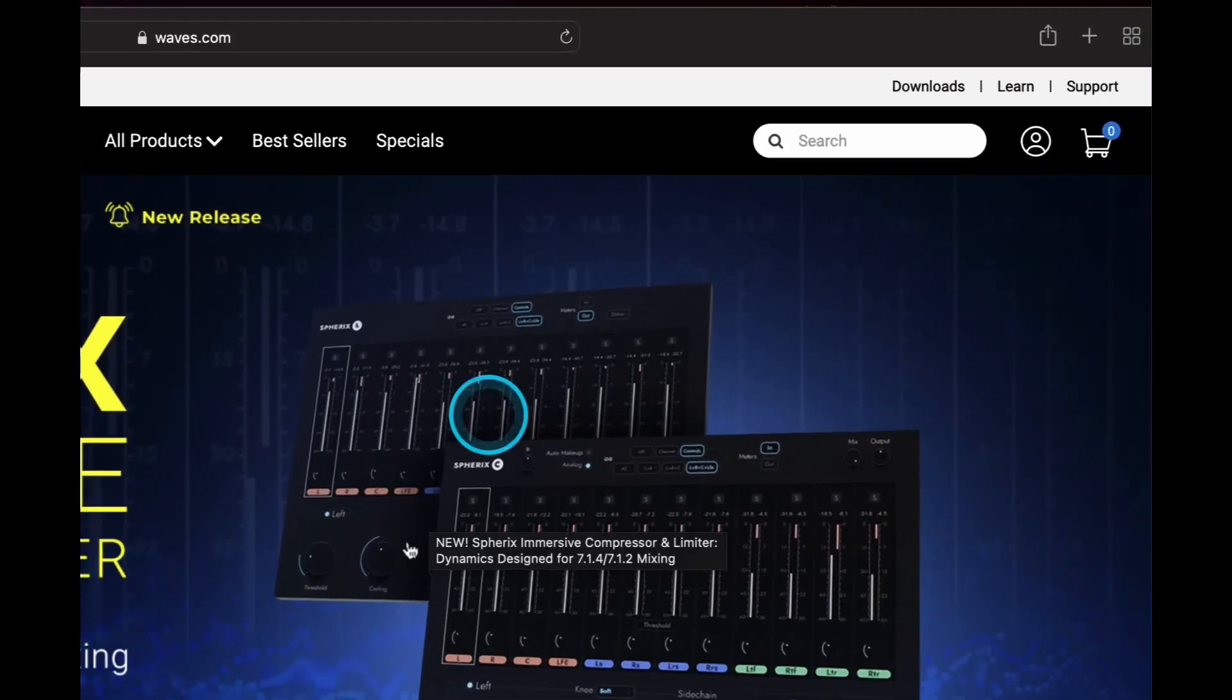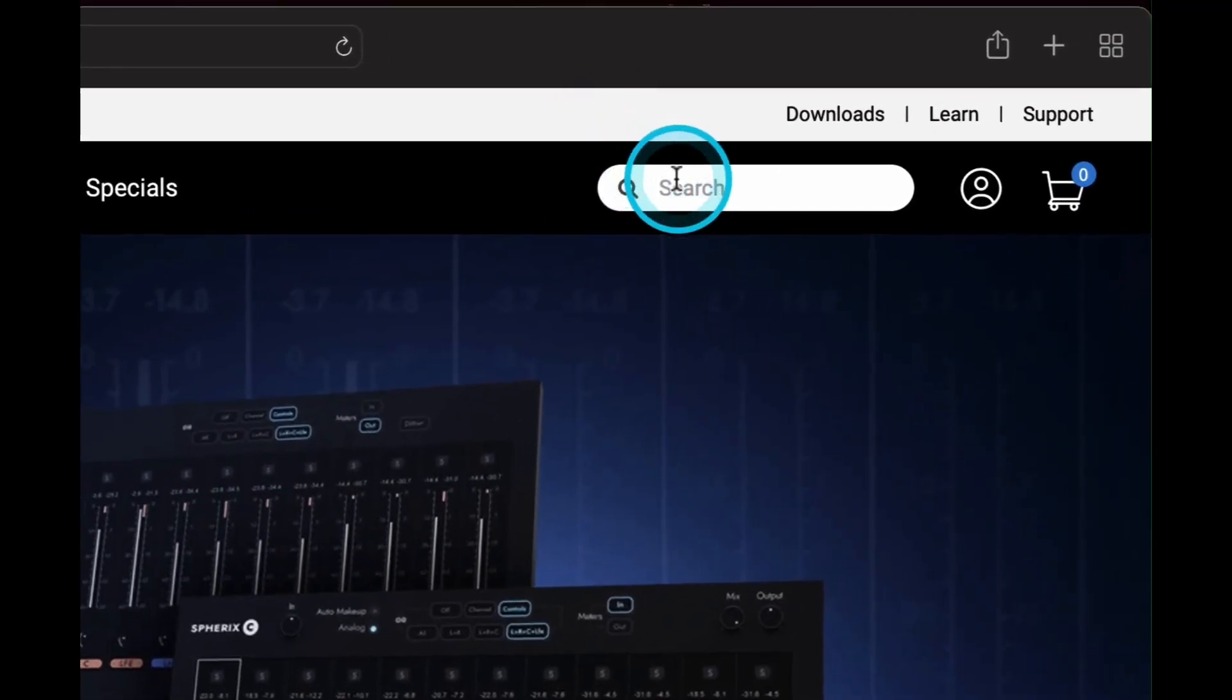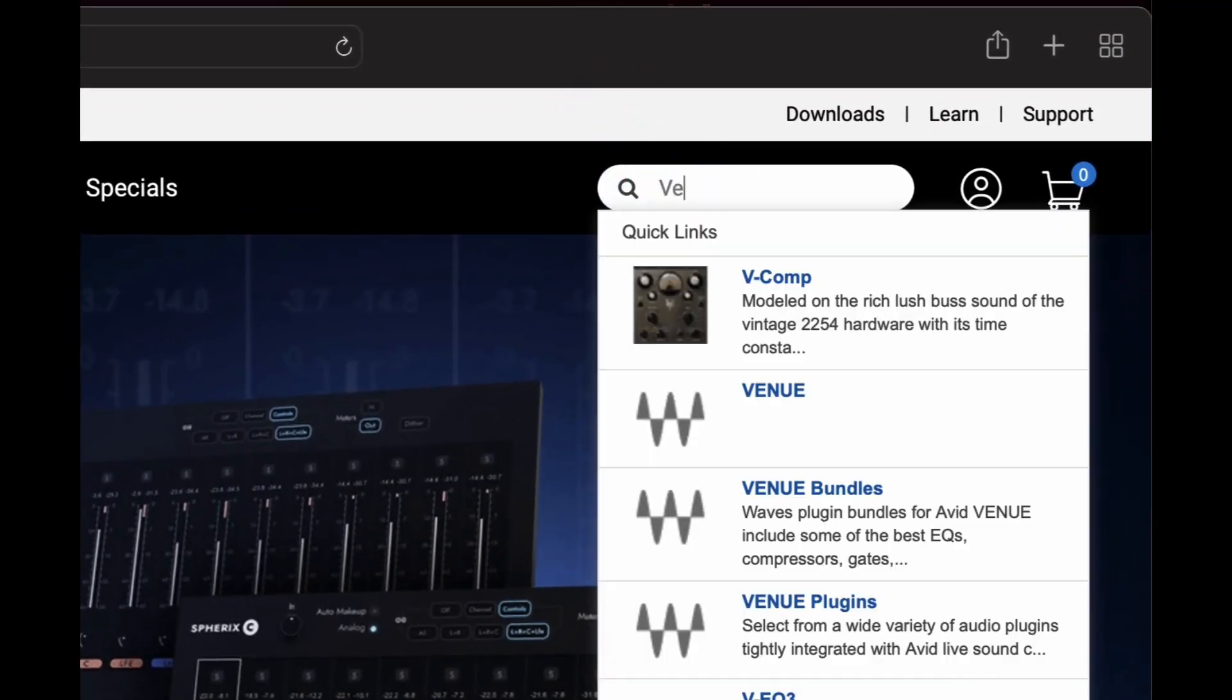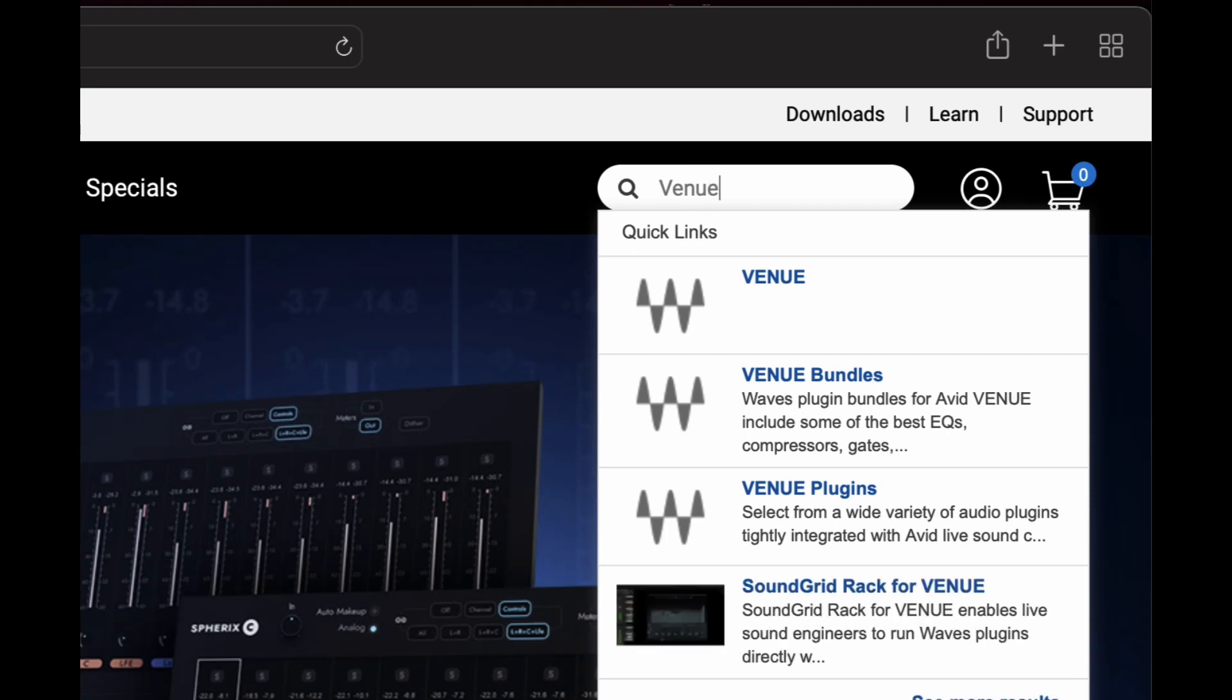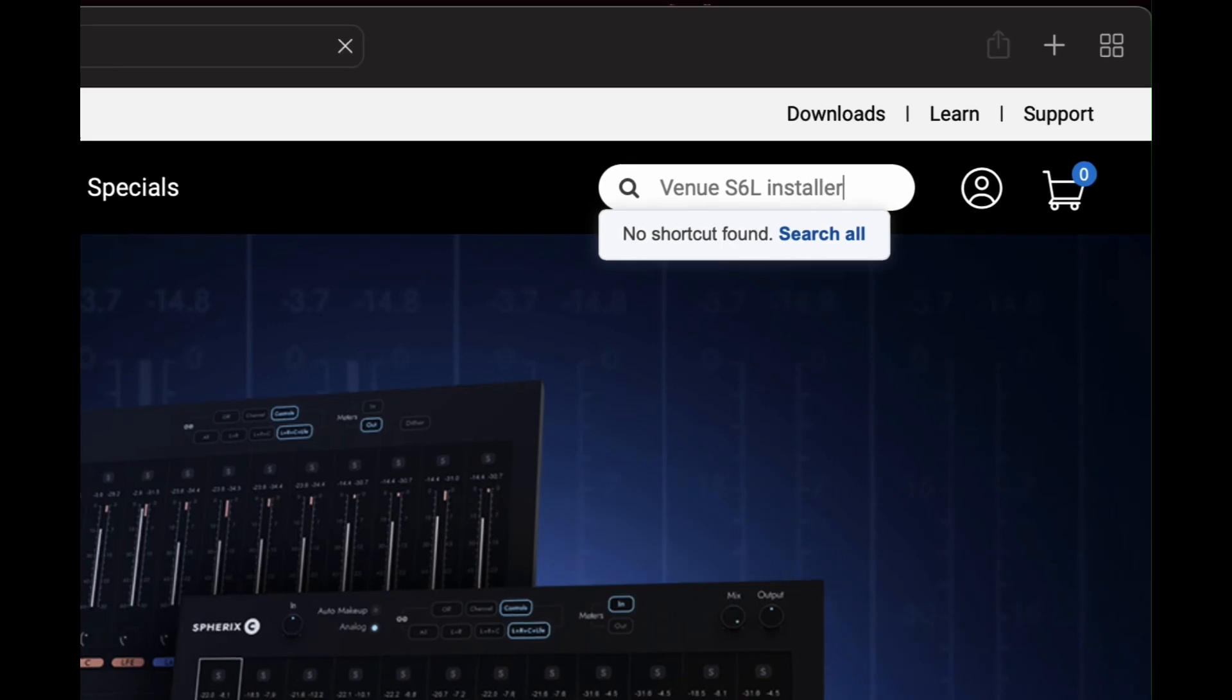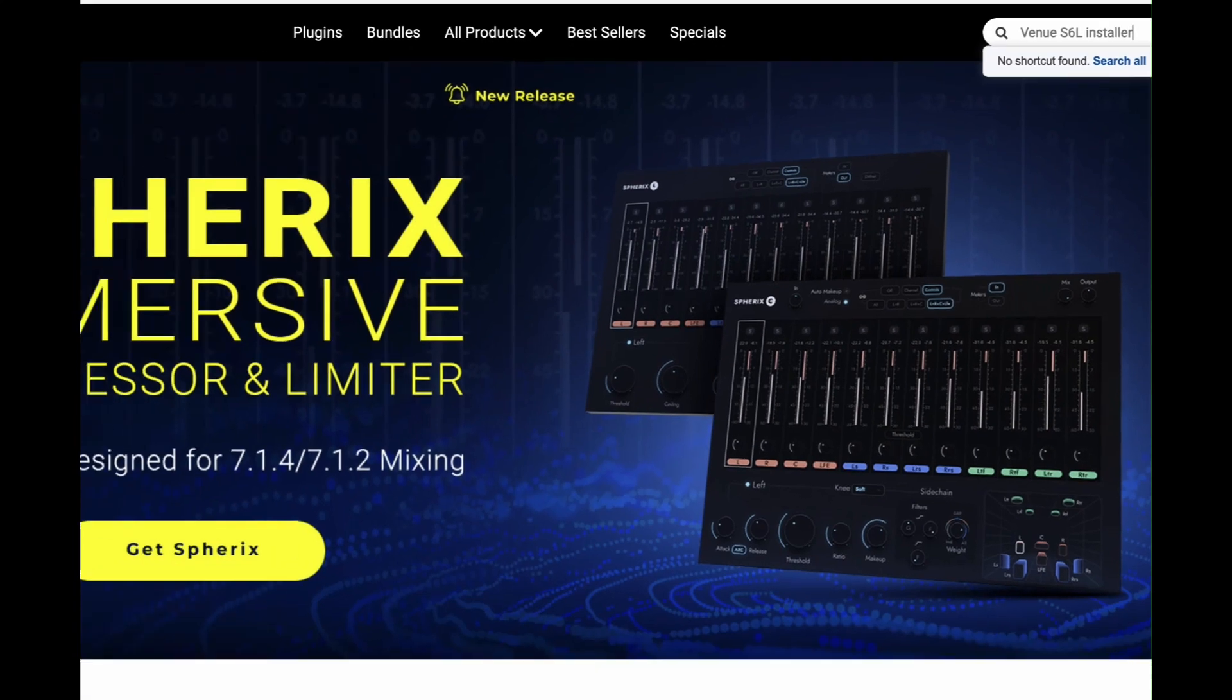Step 2, download the offline installer from waves.com. Navigate to waves.com in your browser and in the top right-hand corner you'll find the search engine. Type in venue S6L installer. You'll be here for some choices and choose the following.